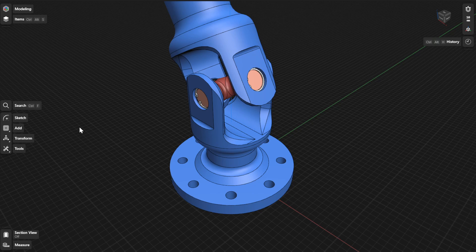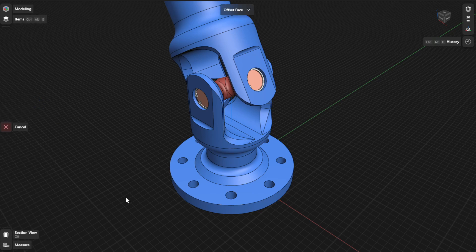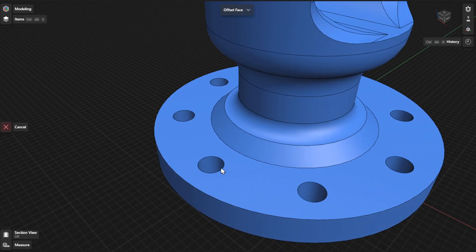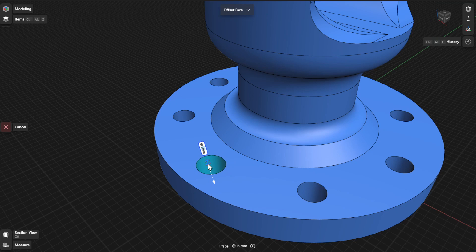To use the Offset Face tool, go to Tools and then select Offset Face. Select the face or faces you want to offset. Drag the arrows to move the selected faces dynamically. To finish, select Done.